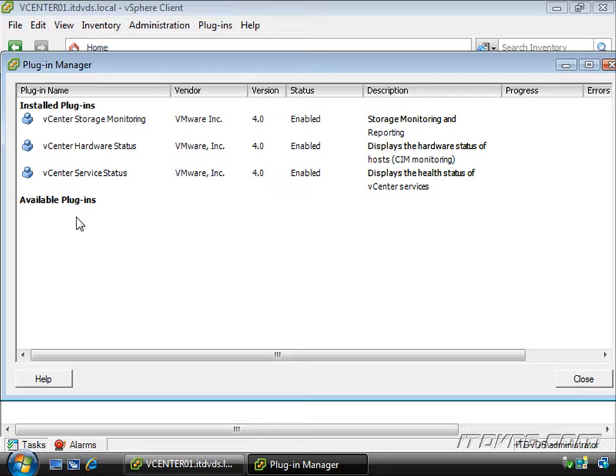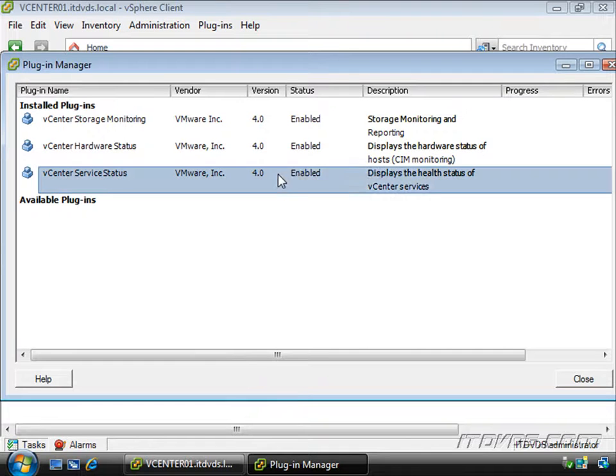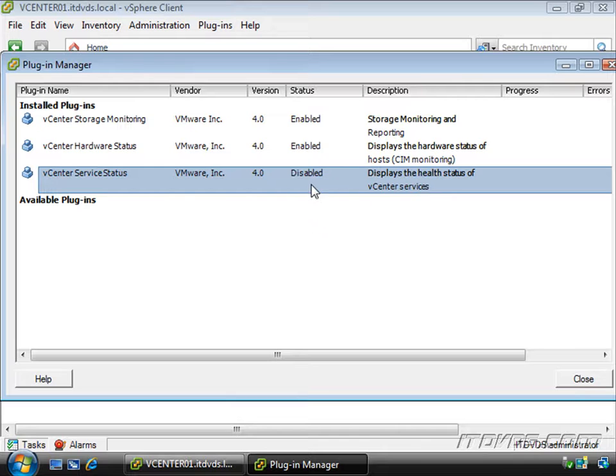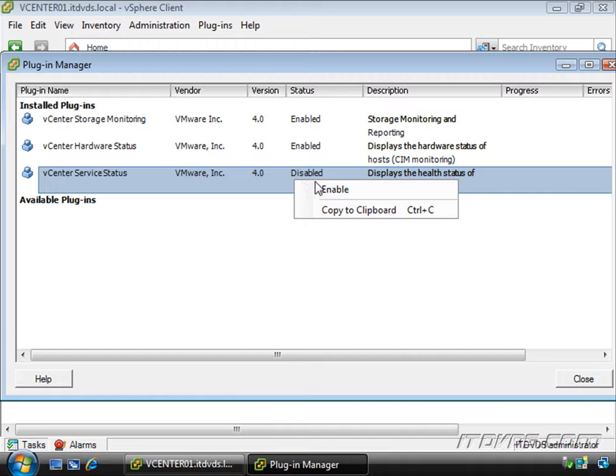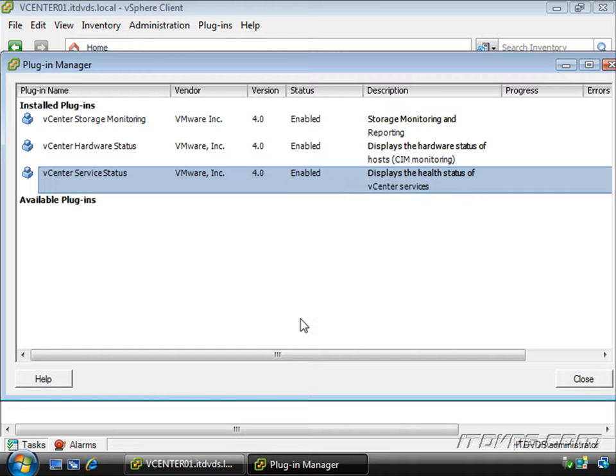There are a lot of other plugins for our vSphere client and there will be more coming out. If we'd like to enable or disable a particular plugin, we just right click on it and I'll click disable to disable the vCenter server status. If I want to enable it, I'll just right click on it and click on enable.